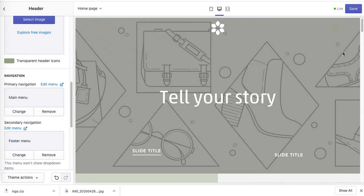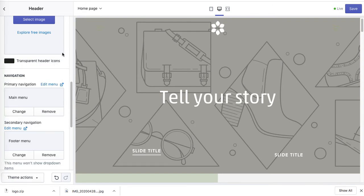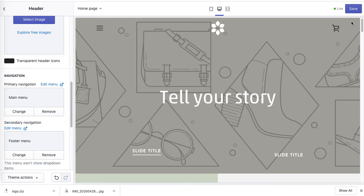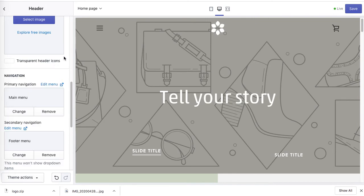The icons changed to dark green, so they kind of disappeared. I'll make them a little darker to show it better. As you can see, they are now darker, but only on the transparent menu — on other pages they will have their default colors. I kind of like the white, so I'll leave it as it was previously.